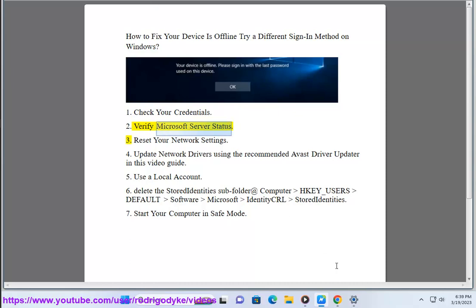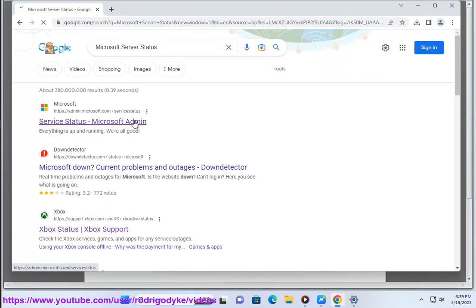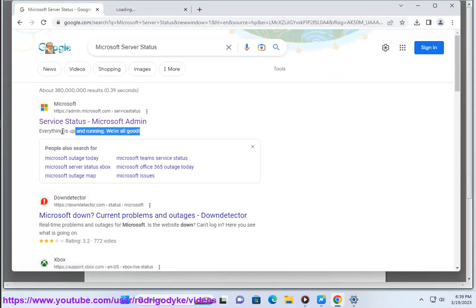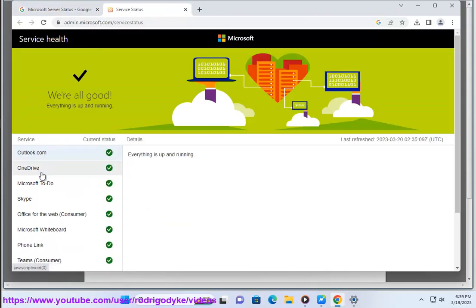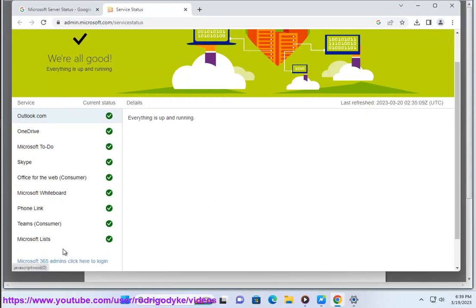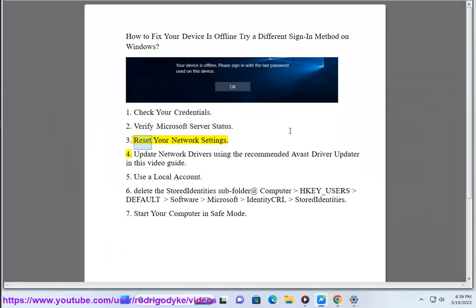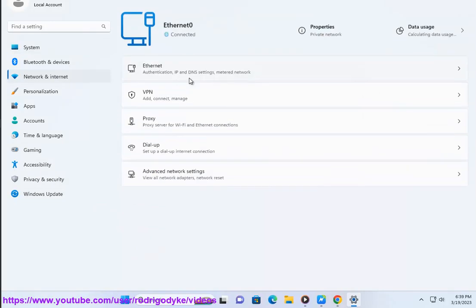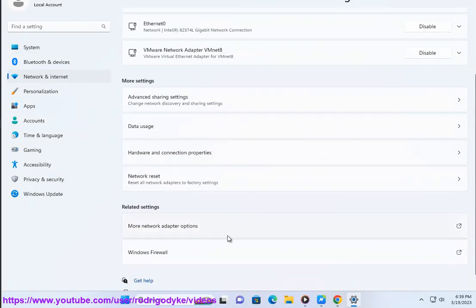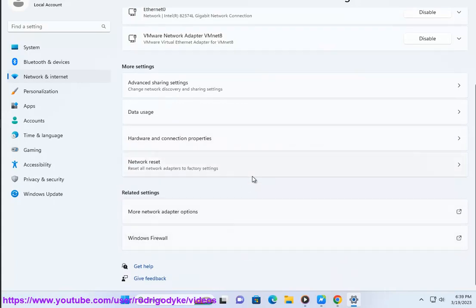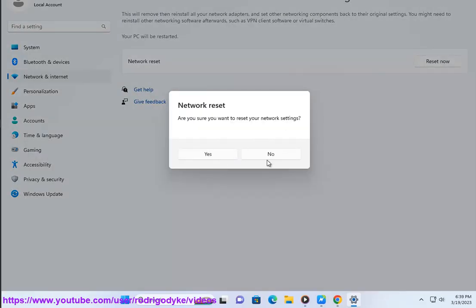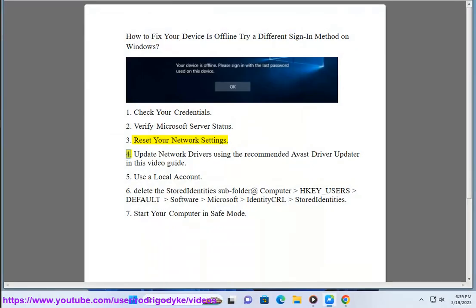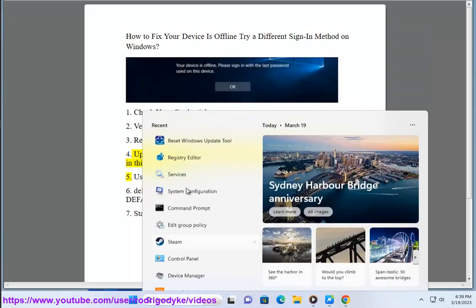3. Reset your network settings. 4. Update network drivers using the recommended Avast driver updater in this video guide.